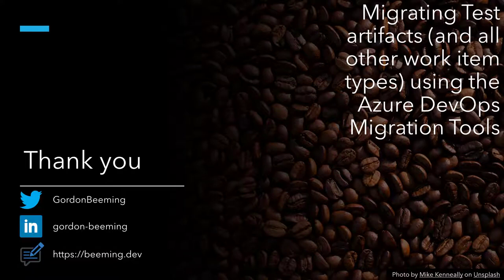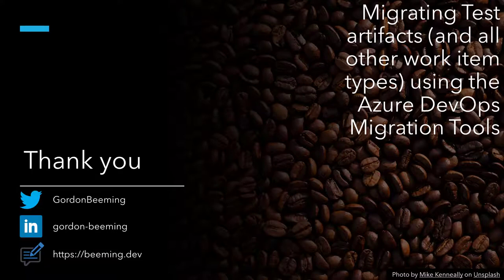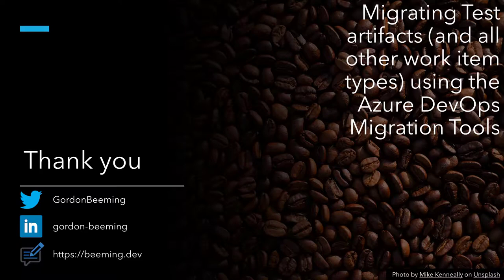Thank you for watching this video on migrating test artifacts using the Azure DevOps migration tools. As you can see, we can migrate all other work item types as well with this. But the primary focus of this was test cases because test artifacts, those aren't easily migrated in the product. If you have any questions, leave them down in the comments, catch me on Twitter or visit my profile page beaming.dev to see where else I am on the internet. Cheers.